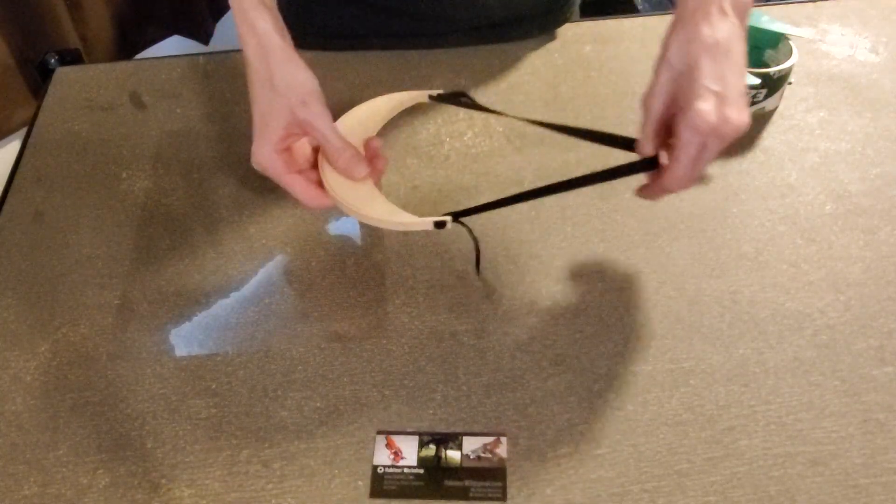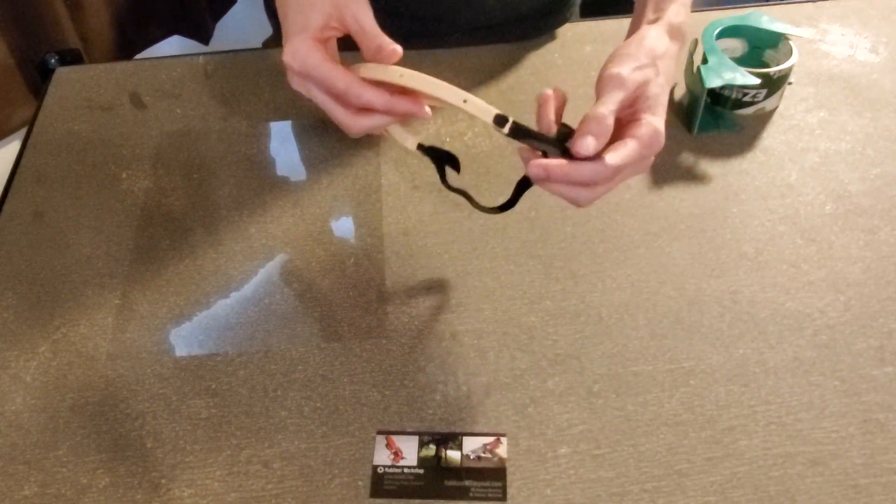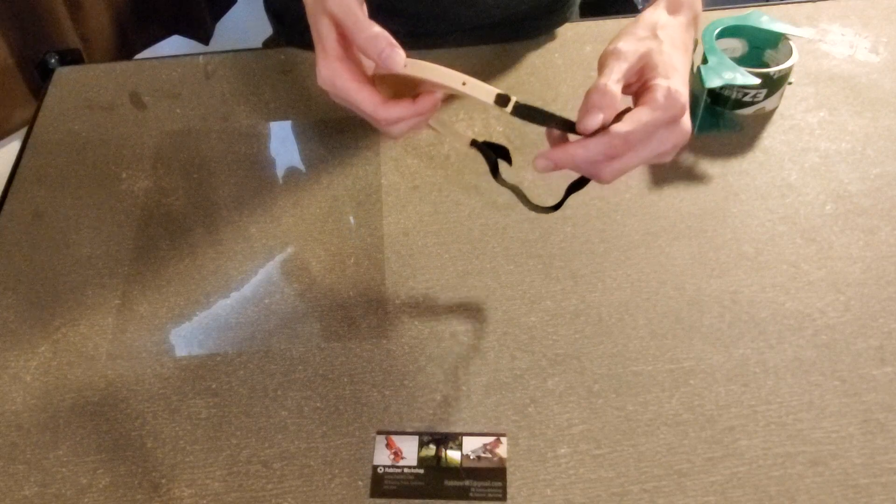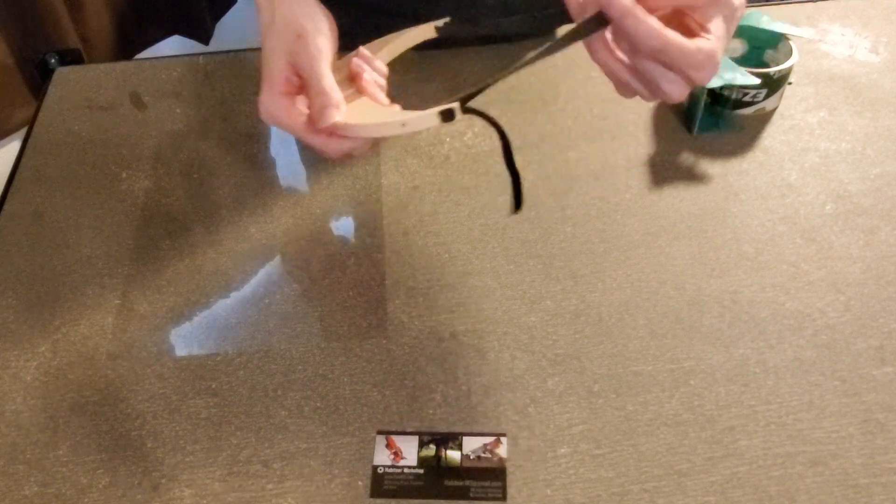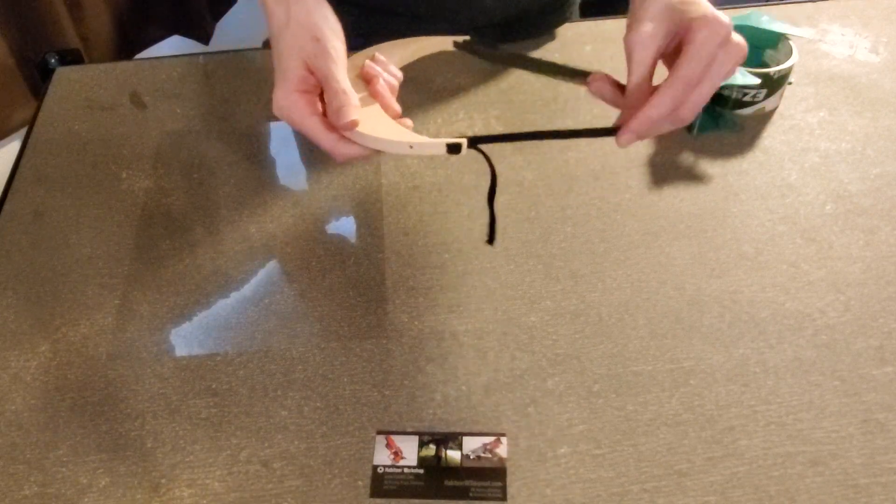So now it's all threaded in. This will make it so it's adjustable for anyone who wears it.